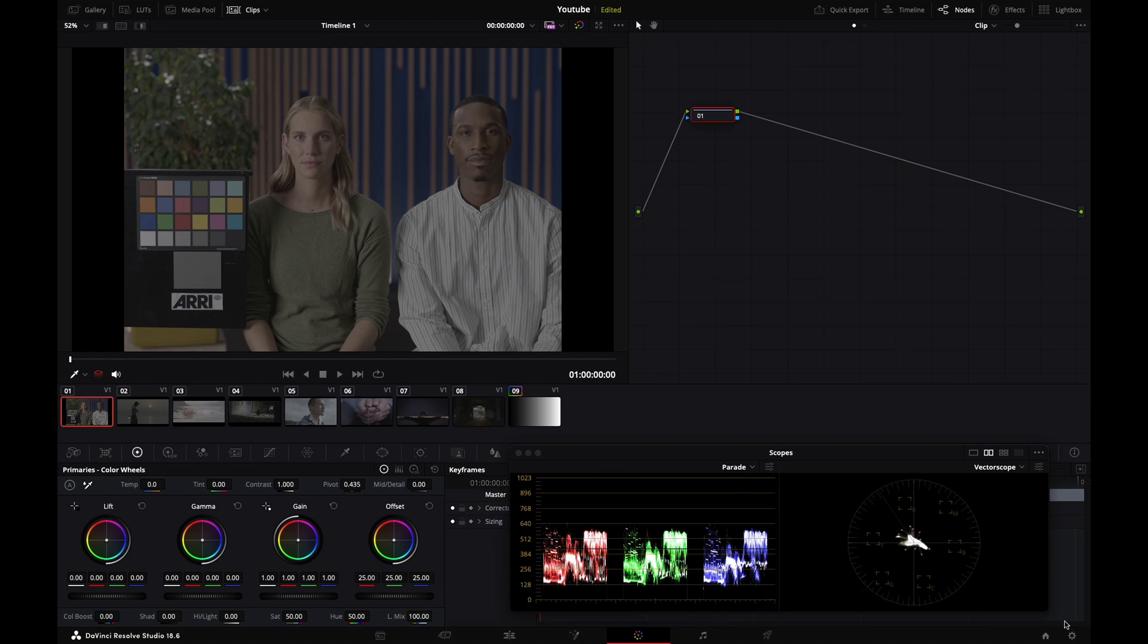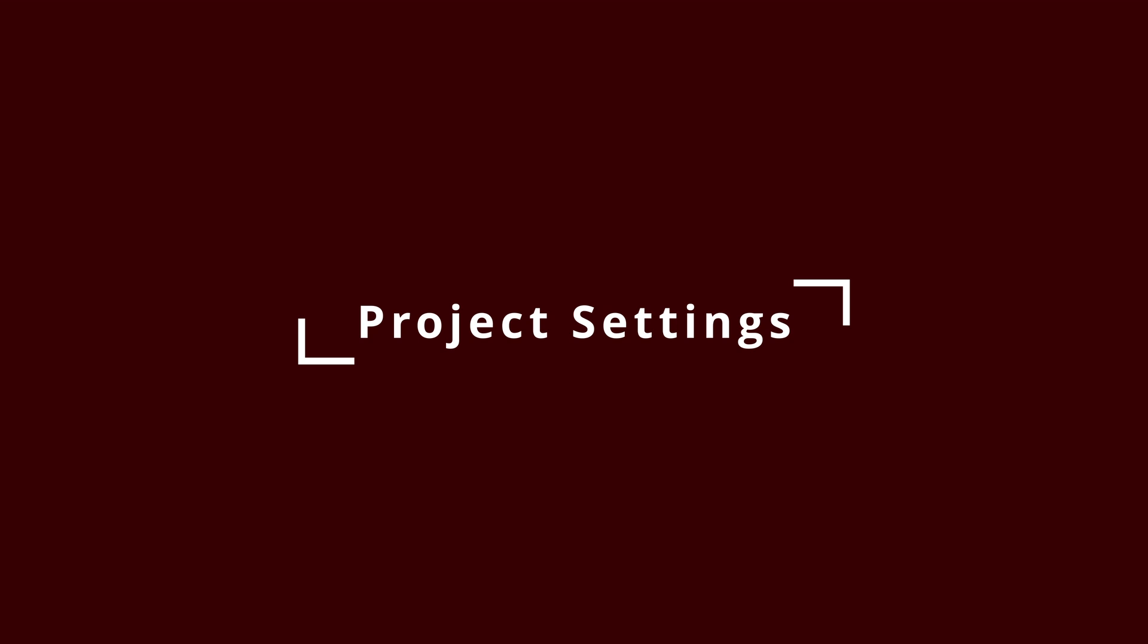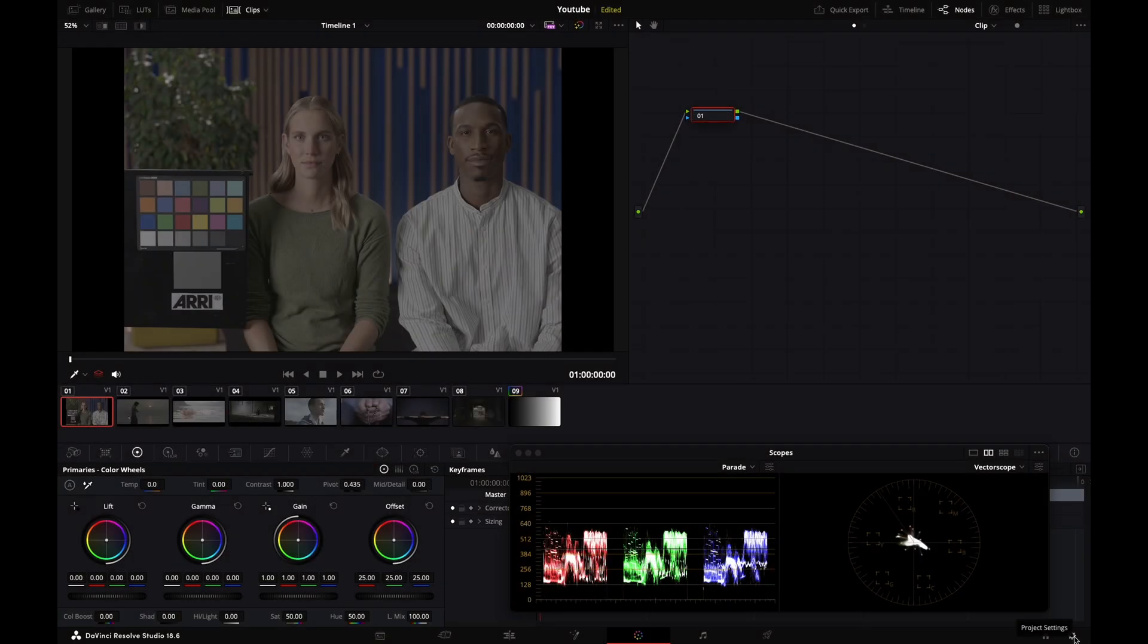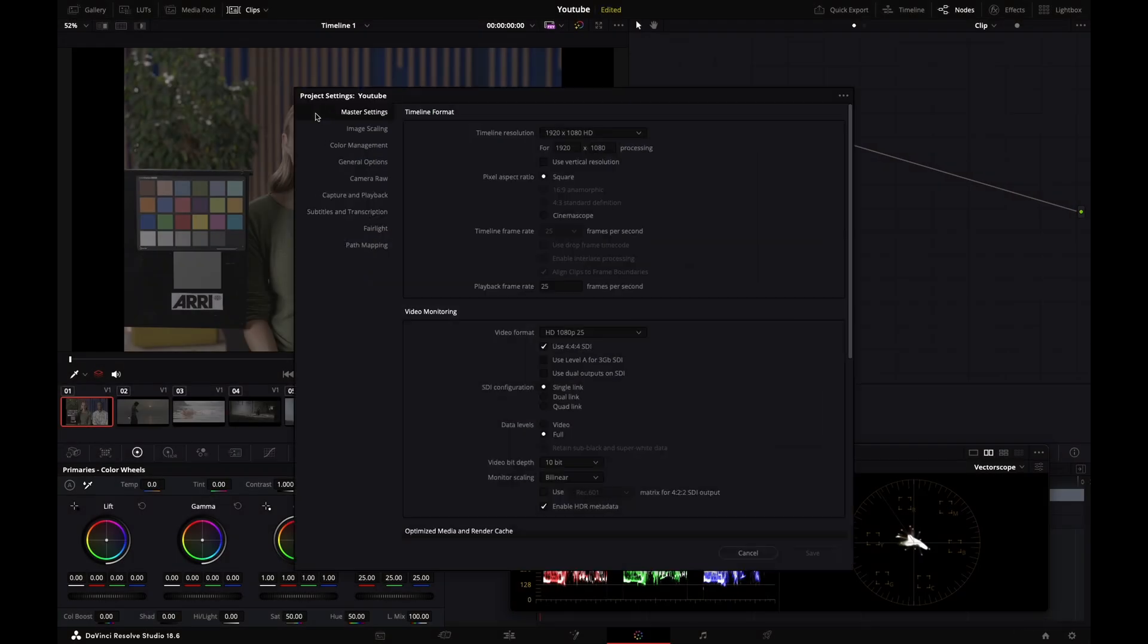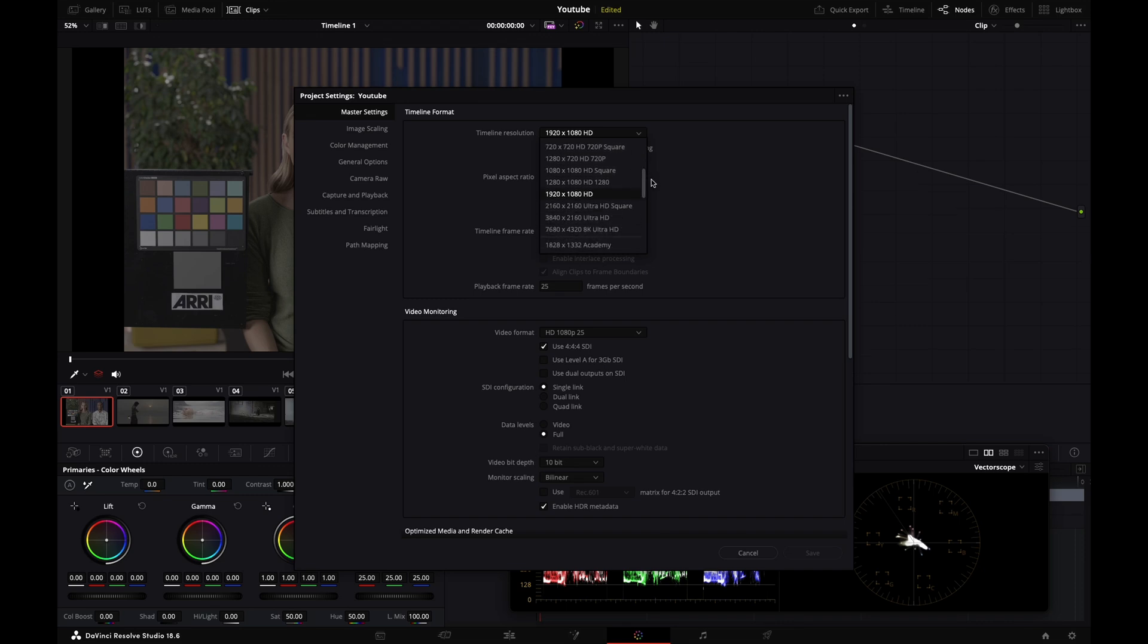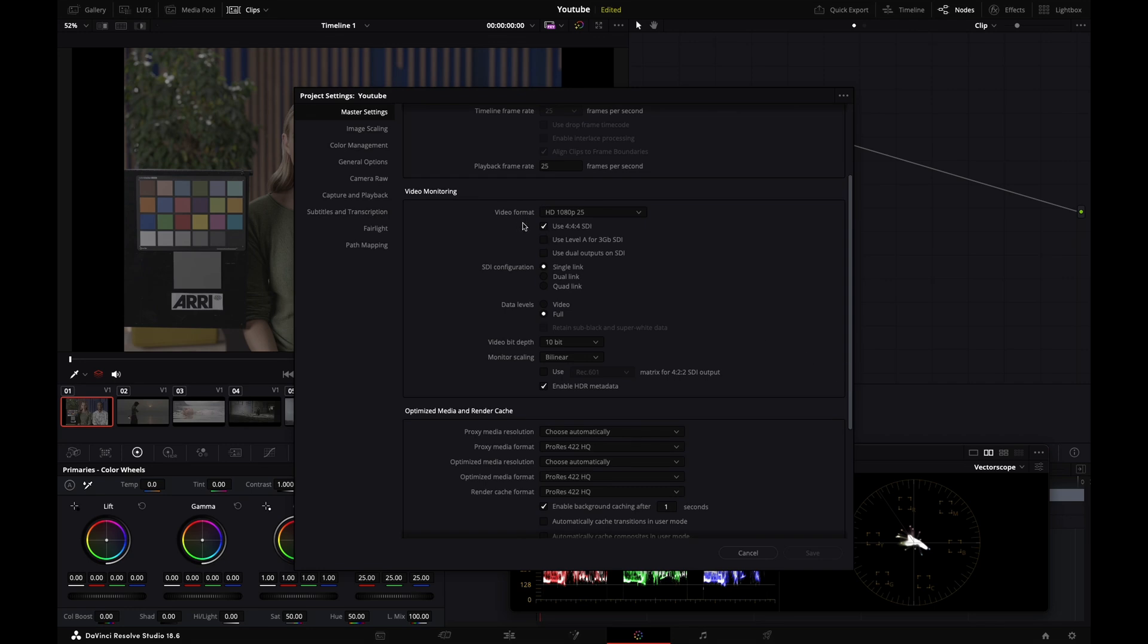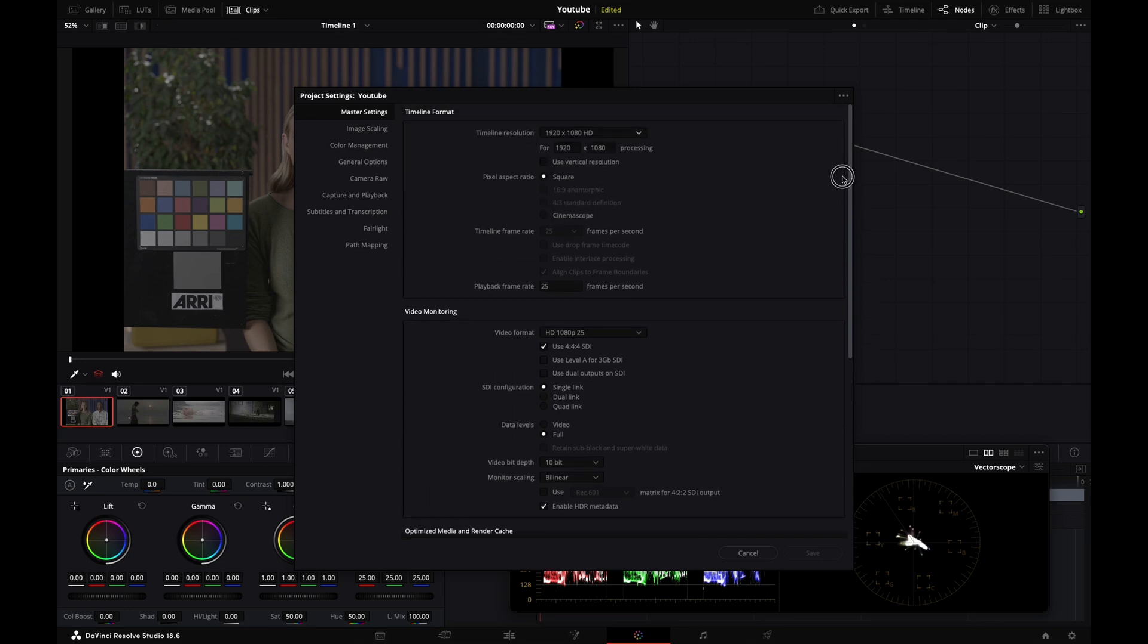Now let's look at our project settings. Click on the little cog wheel at the bottom right corner. In the master settings, timeline format - I'm currently set to HD, but if your project is UHD or 4K DCI, that's where you change it and select the right resolution from the drop-down.